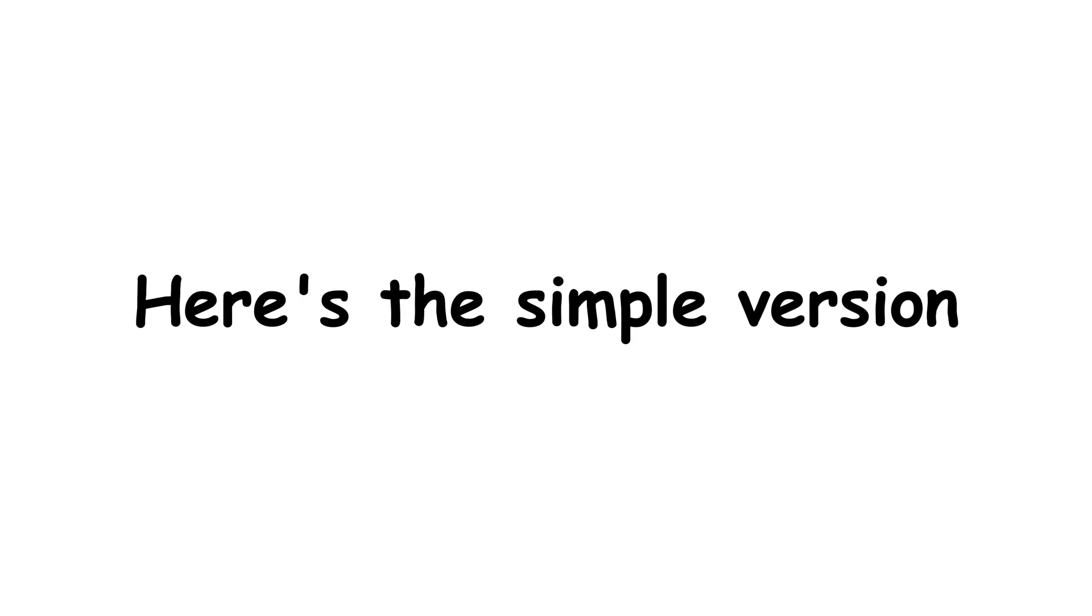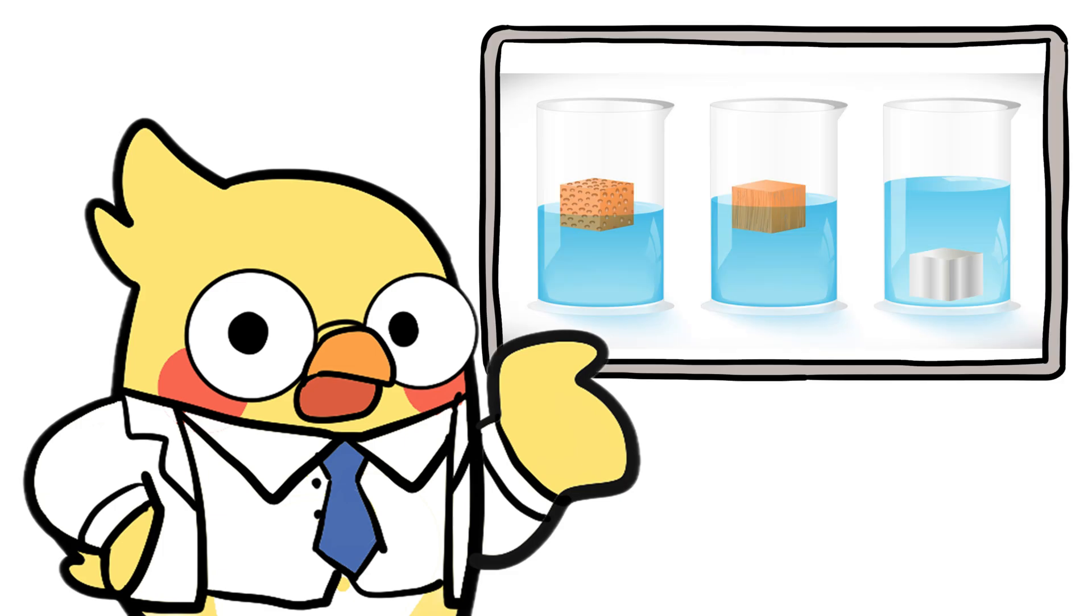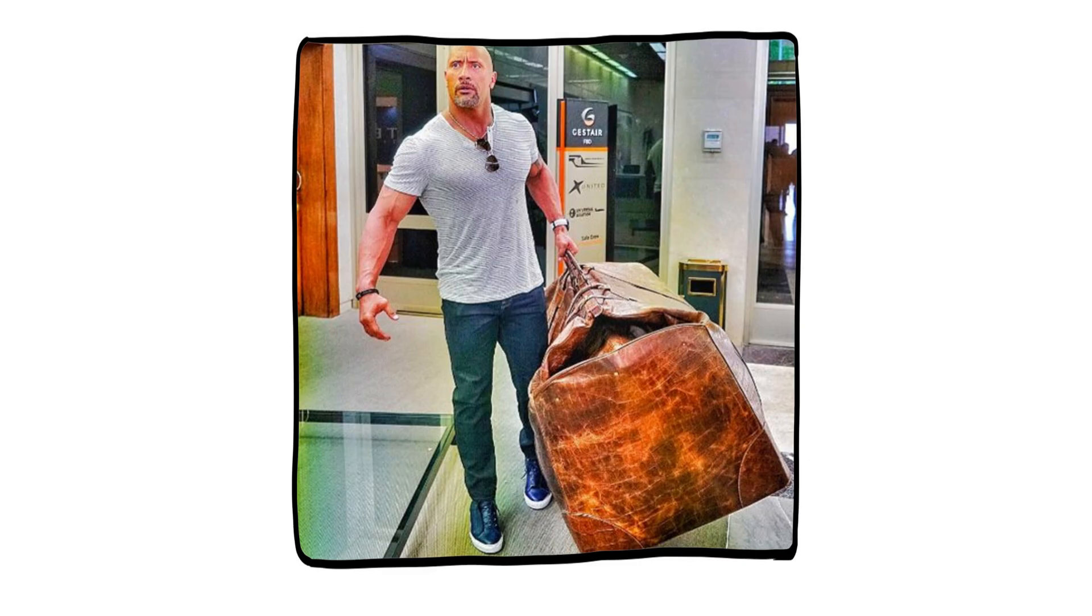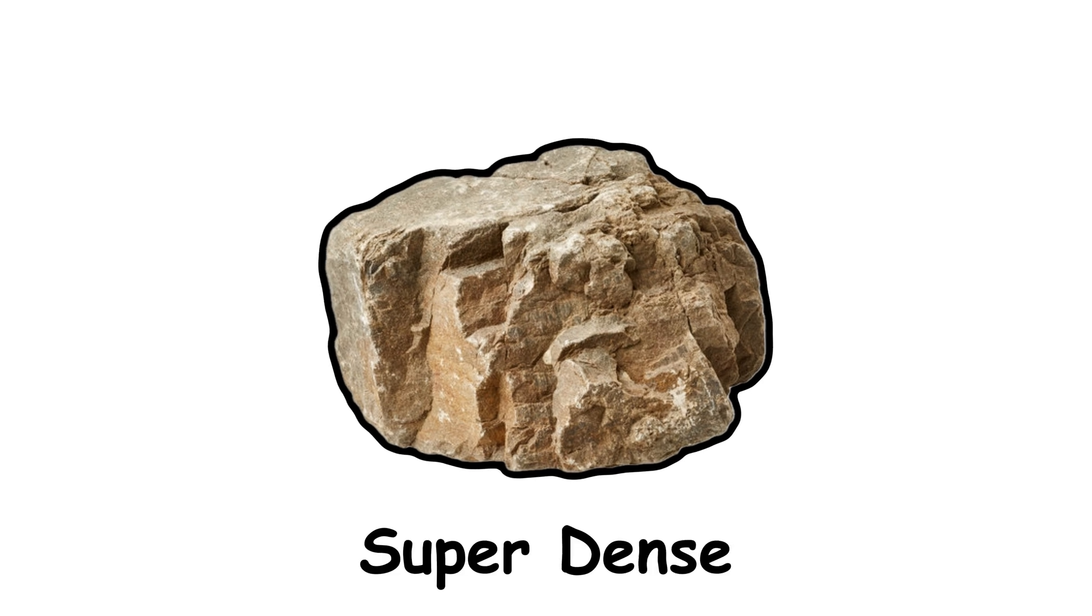Here's the simple version. Whether something sinks or floats depends on density. How much stuff is packed into a certain amount of space? Rocks are made of tightly packed minerals. They're super dense.